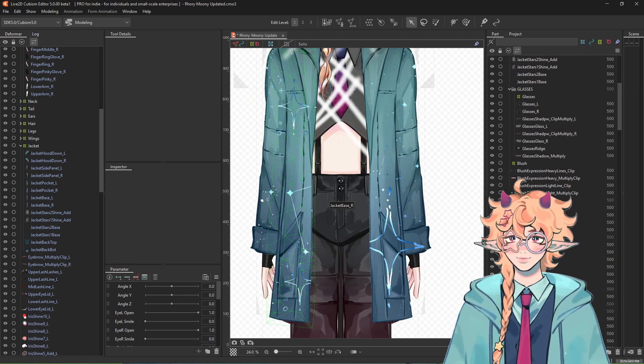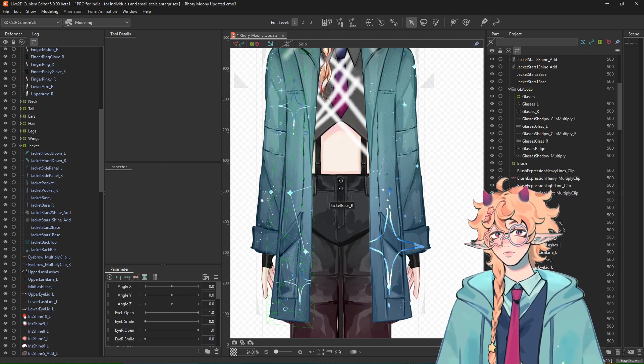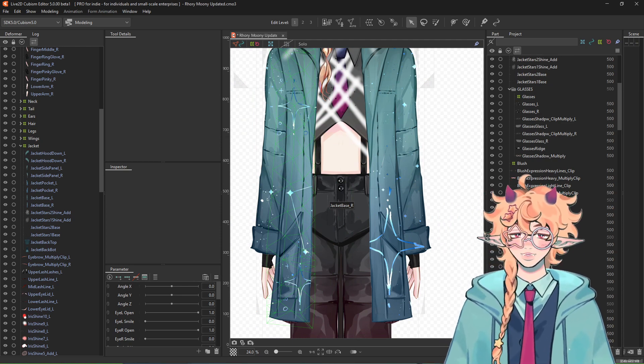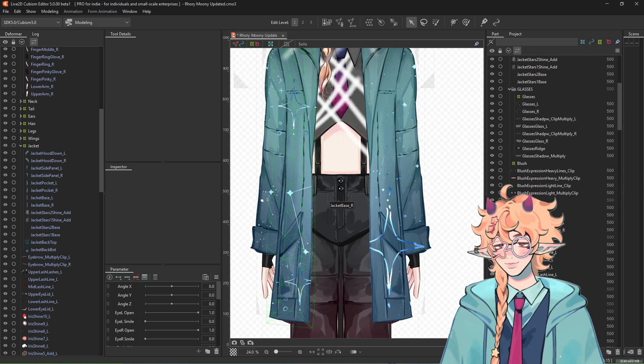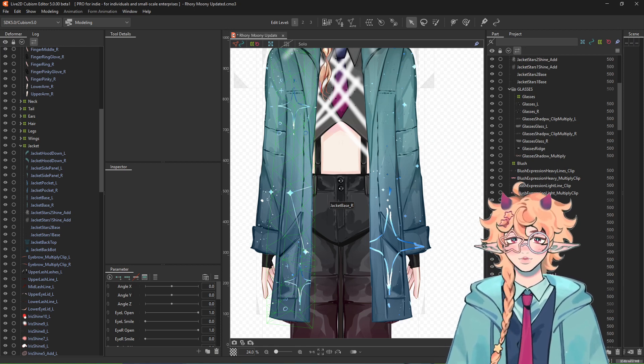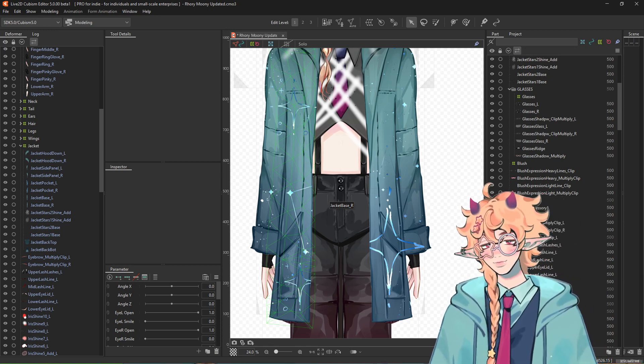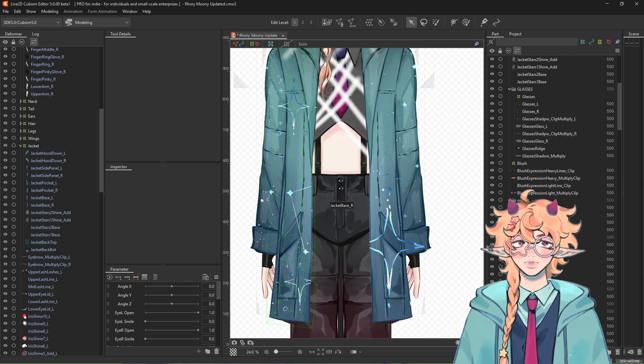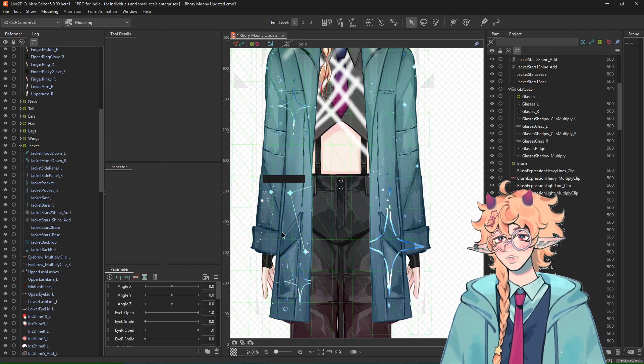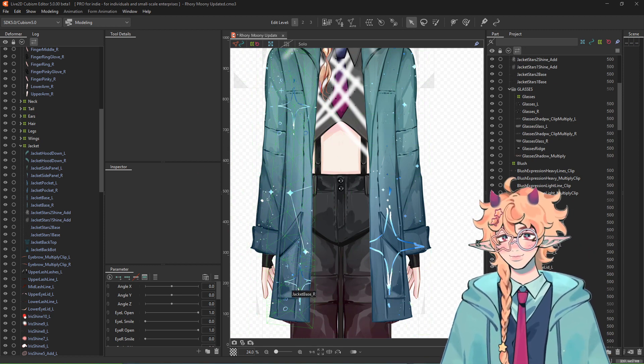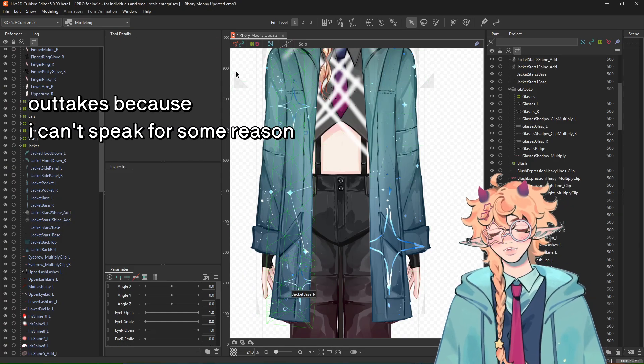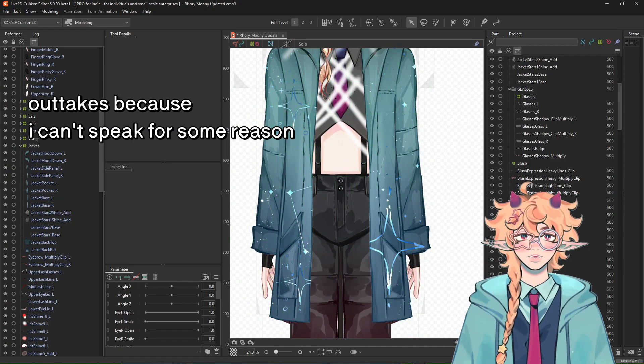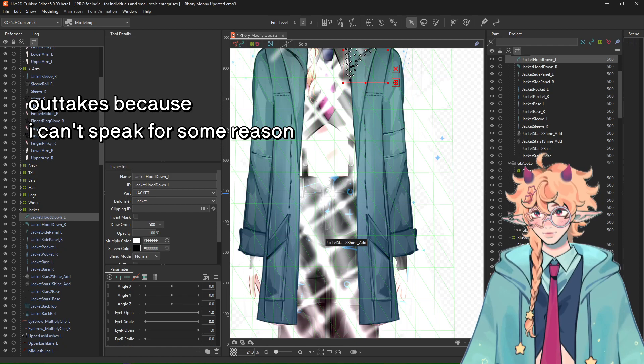Anyway, that's how you double clip something in Live2D. So I'll have things written down in the description in case you guys need written instructions or anything like that. I know it will help some people. So yeah, if you're trying to achieve a similar effect, I hope this helped. See ya. Oh, I almost forgot. I'm sorry.